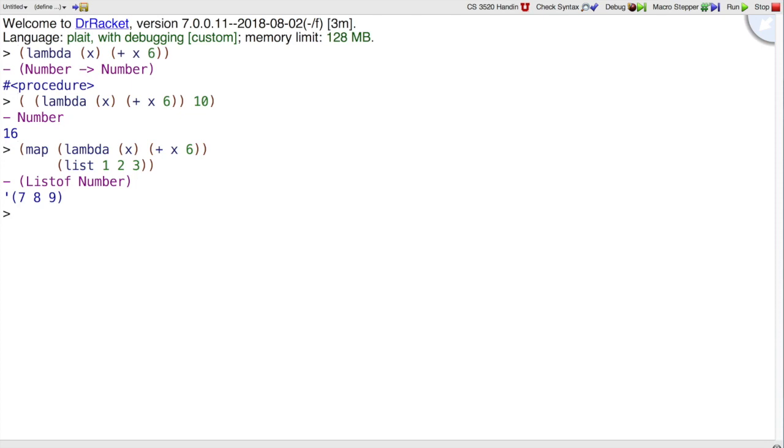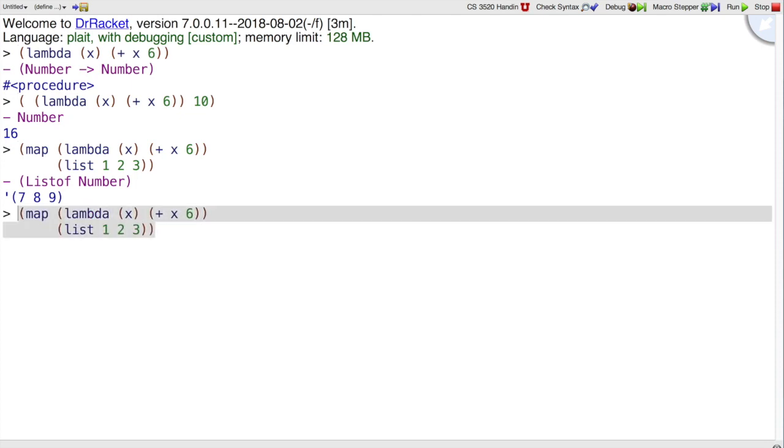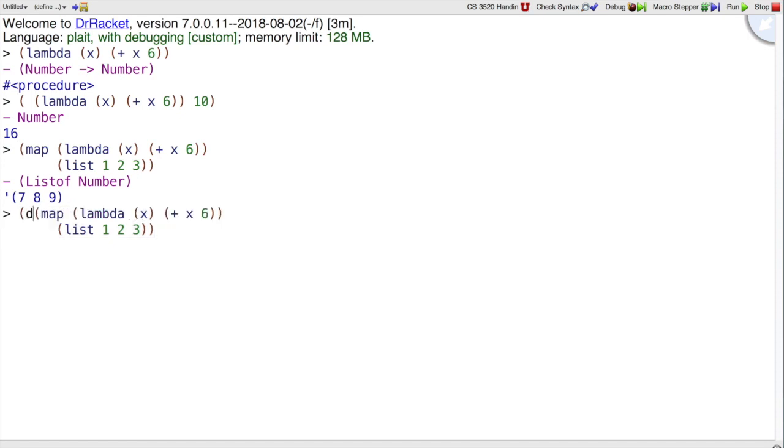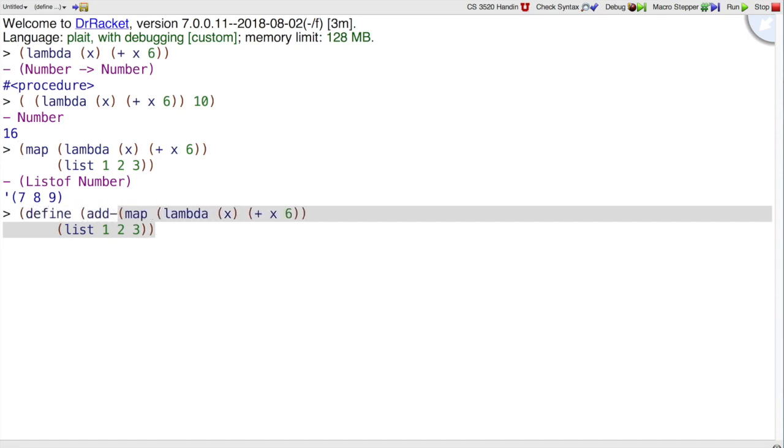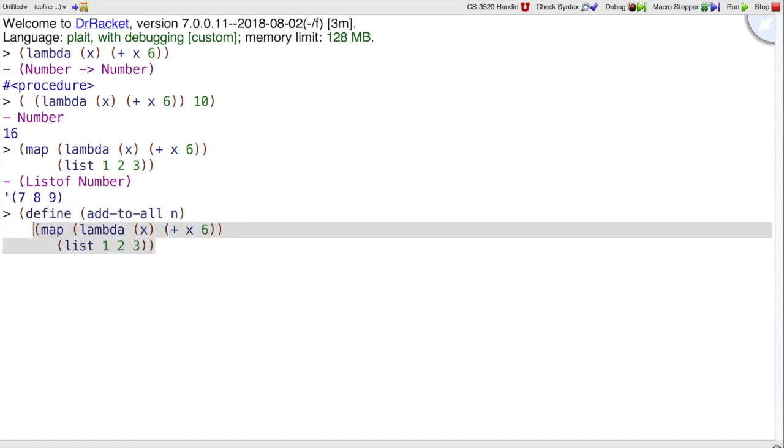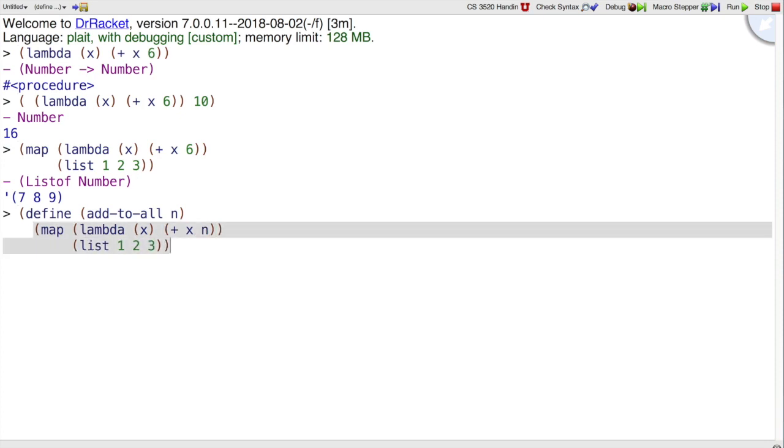We could also take that same expression and if we want to be able to pick 6, let's define add-to-all, which takes a number n and uses that number instead of the 6 to add to all the numbers of the list.